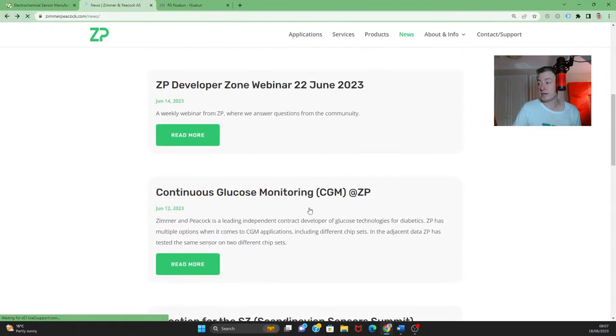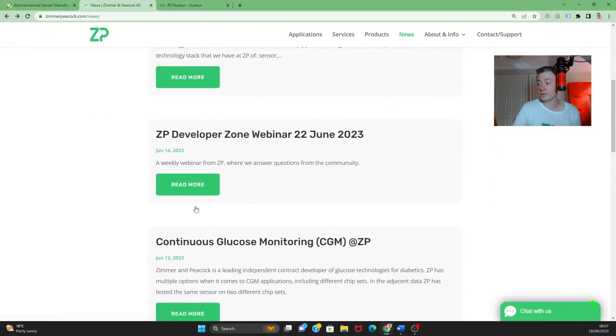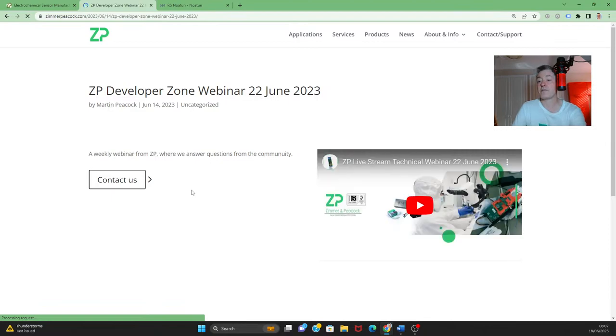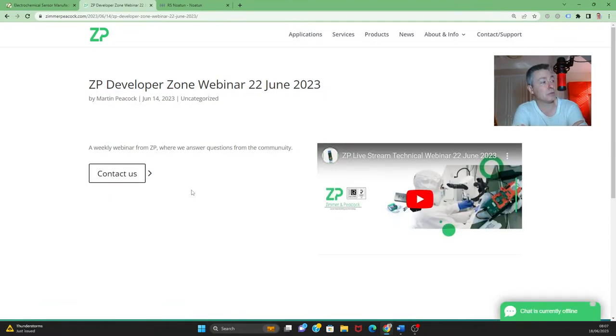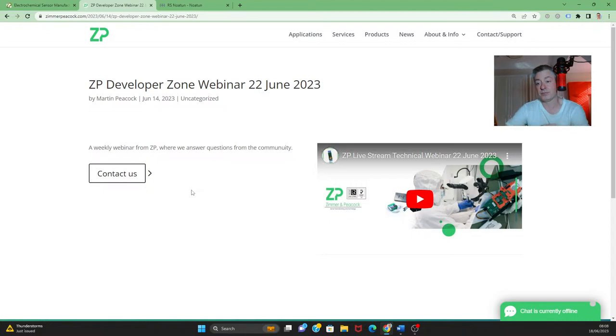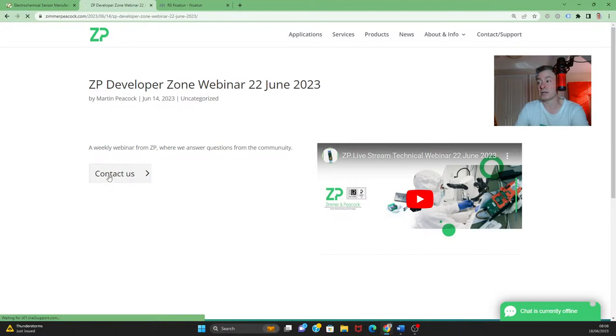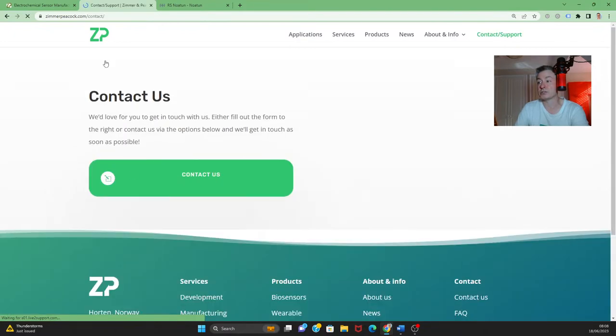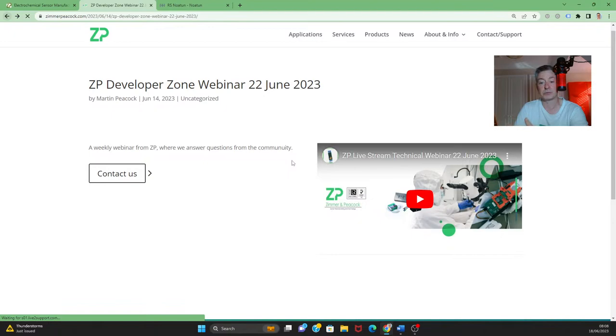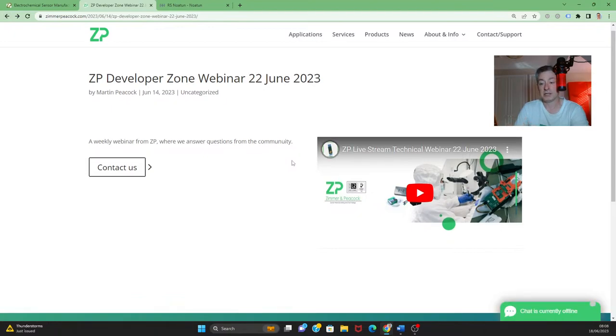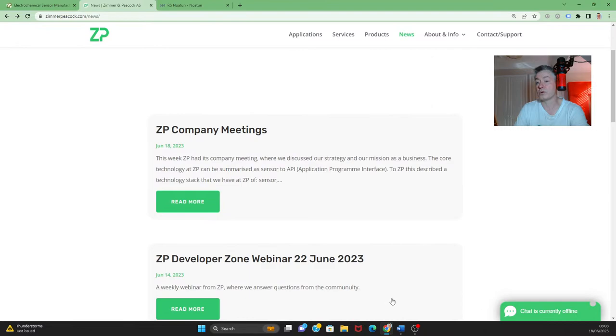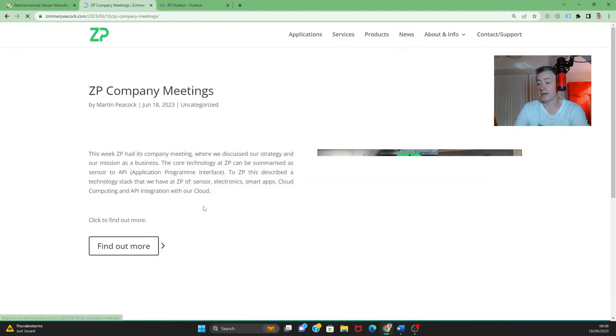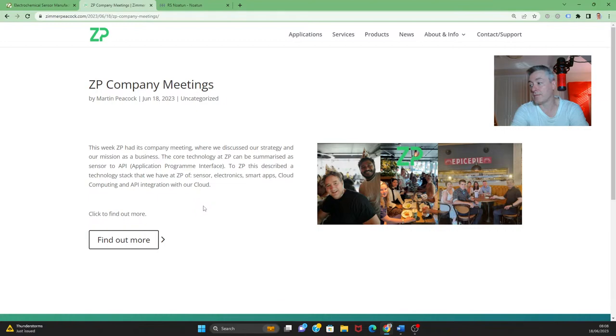This week we will be having our Zimmer and Peacock Developer Zone webinar at 8am Thursday London time. And every week we do try to answer questions that have come in from people during the week. So I won't say much more now, but every week we get questions. If they're sort of academic or technical in nature then we will use that webinar to answer them.